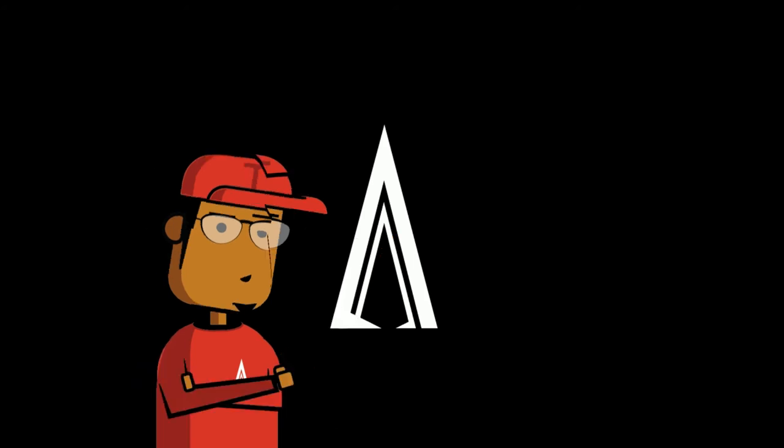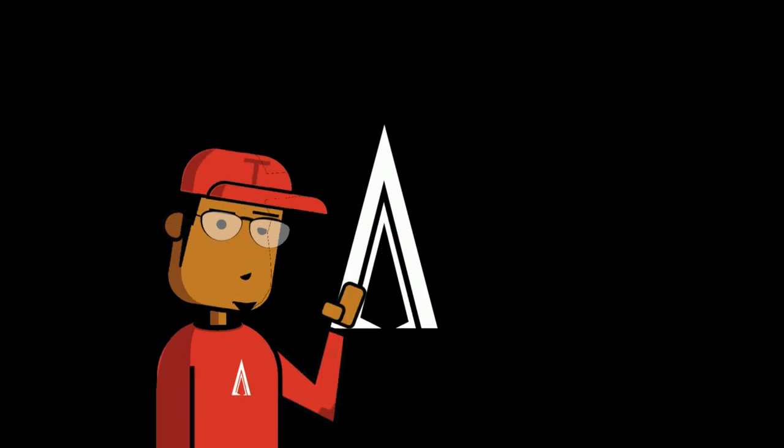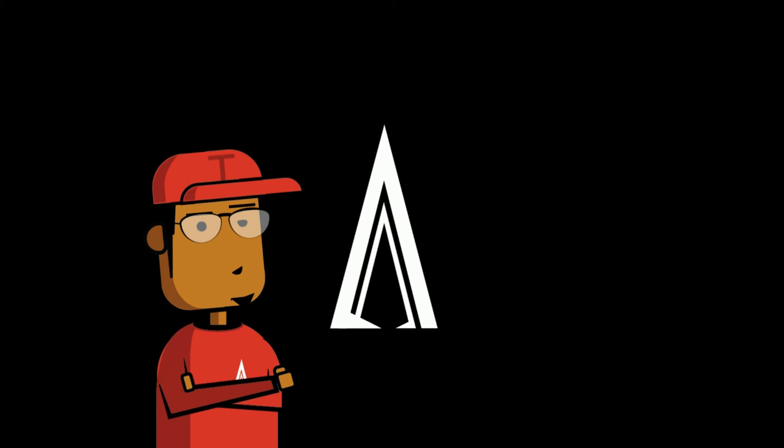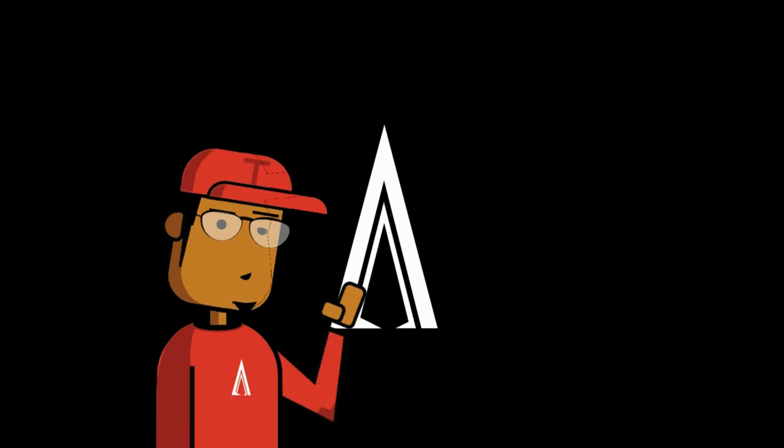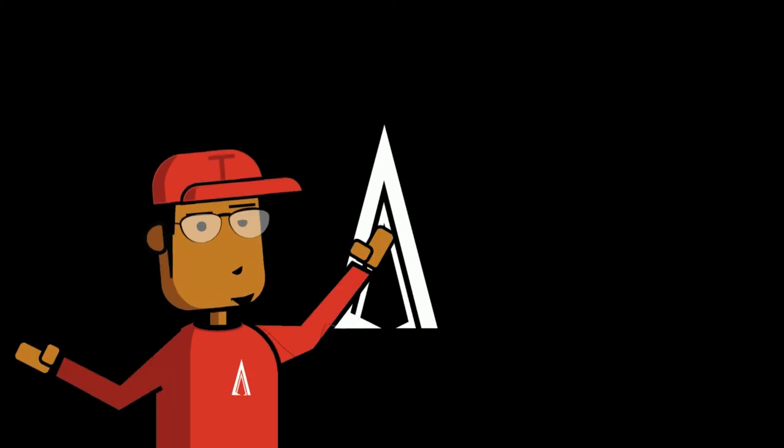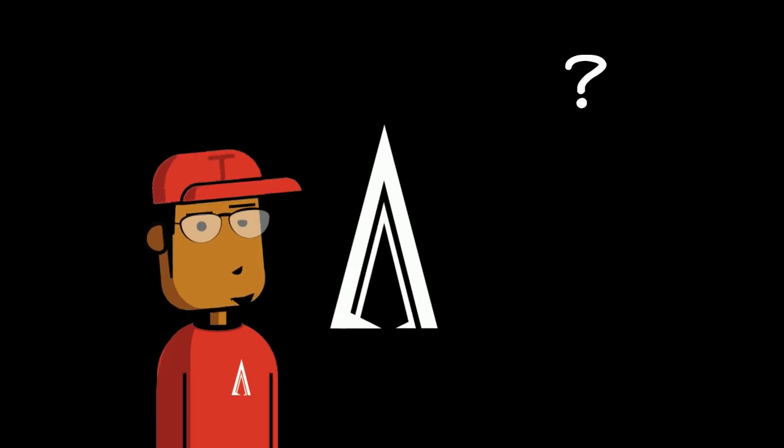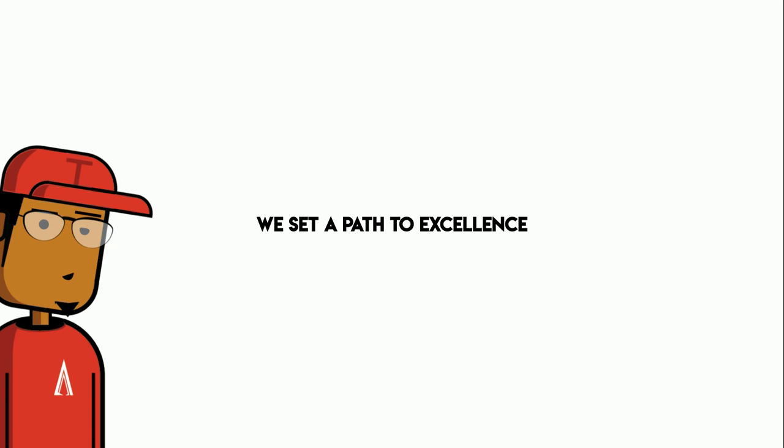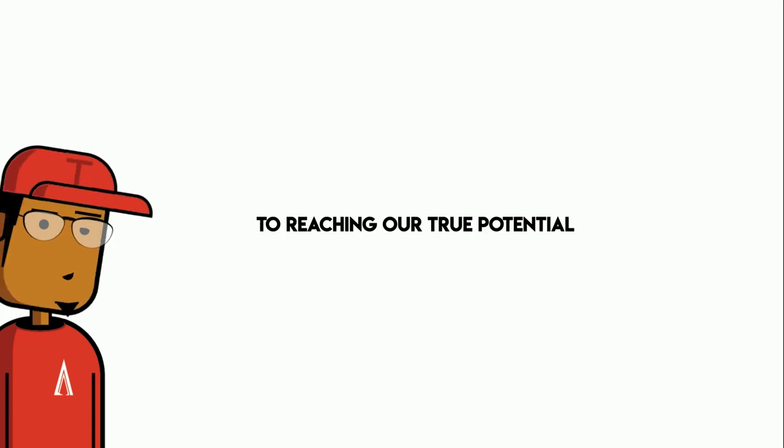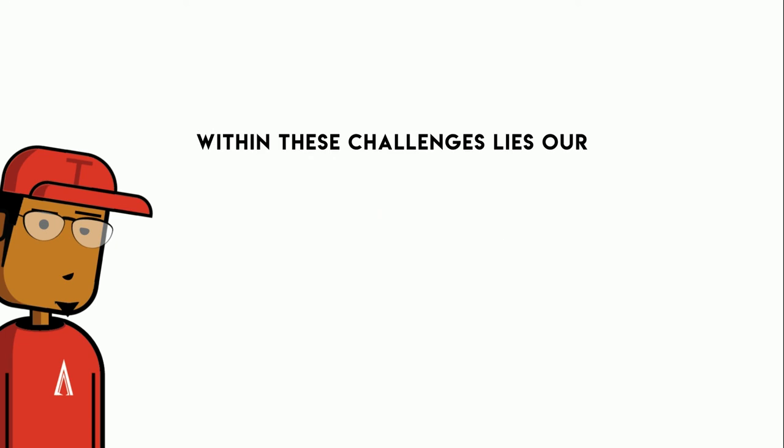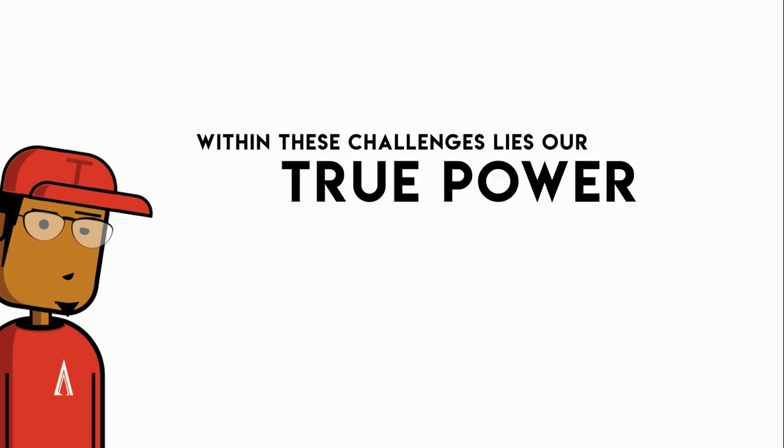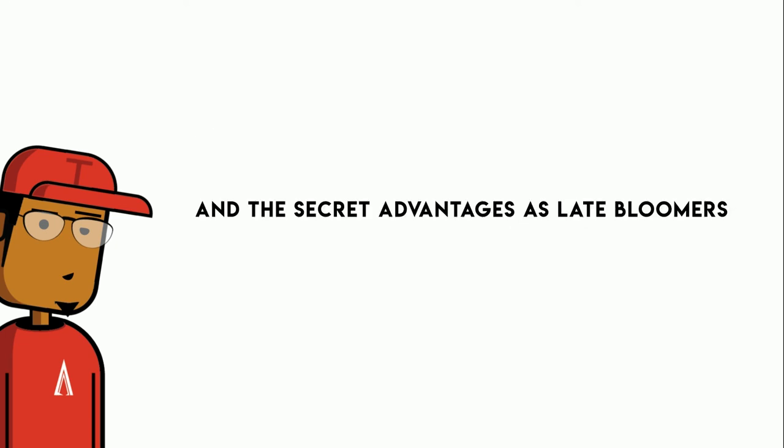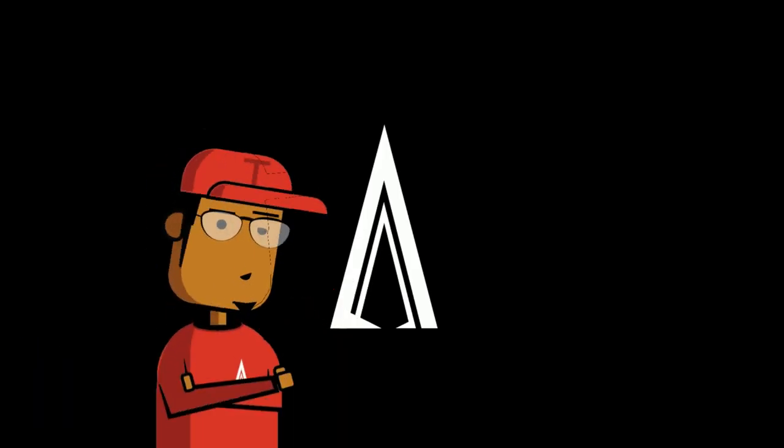What? Yeah, we see that a path to excellence - this is gonna be hard man, but I plan on putting like important quotes in here, like serious quotes to make the show look serious, and I am, which you should not doubt. Where was I? We see that a path to excellence, to reaching our true potential, is available to all of us. Within these challenges lies our true power, our covert talents and the secret advantages as late bloomers.